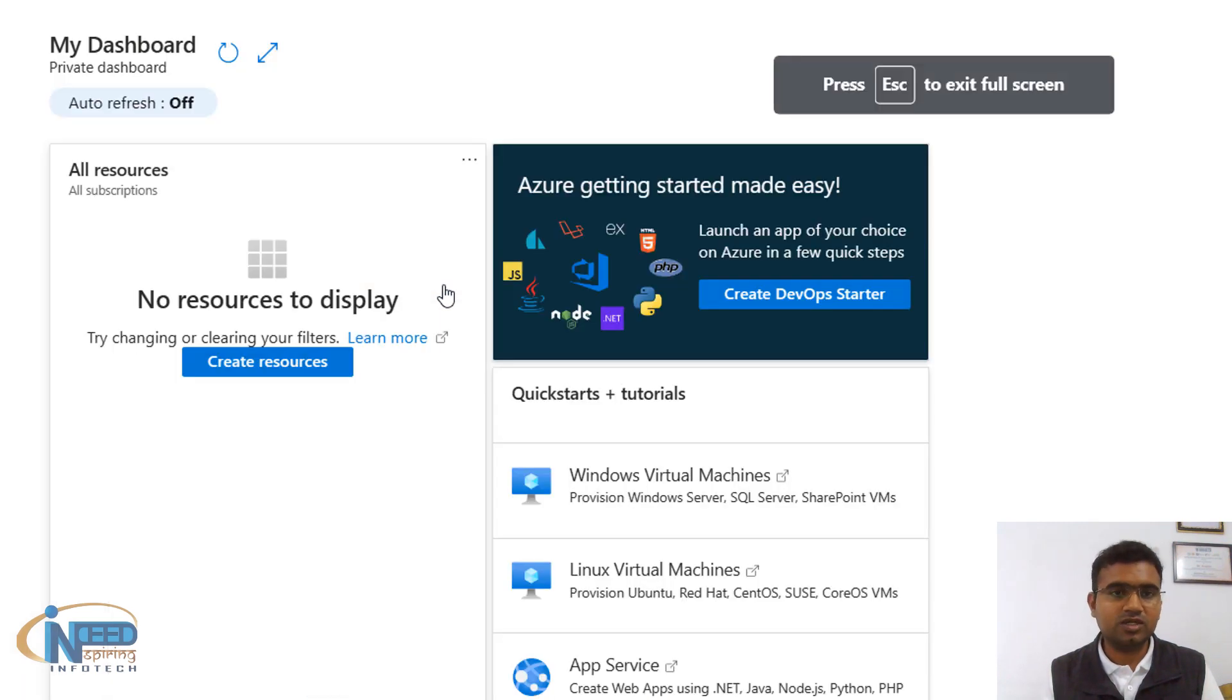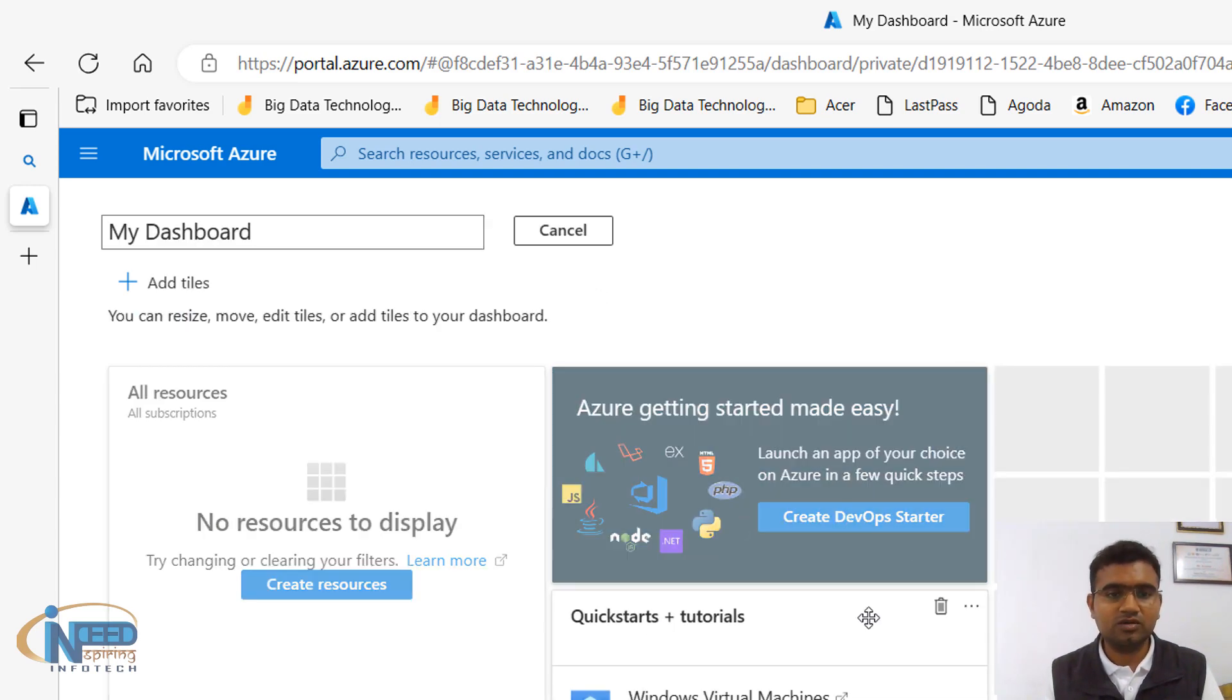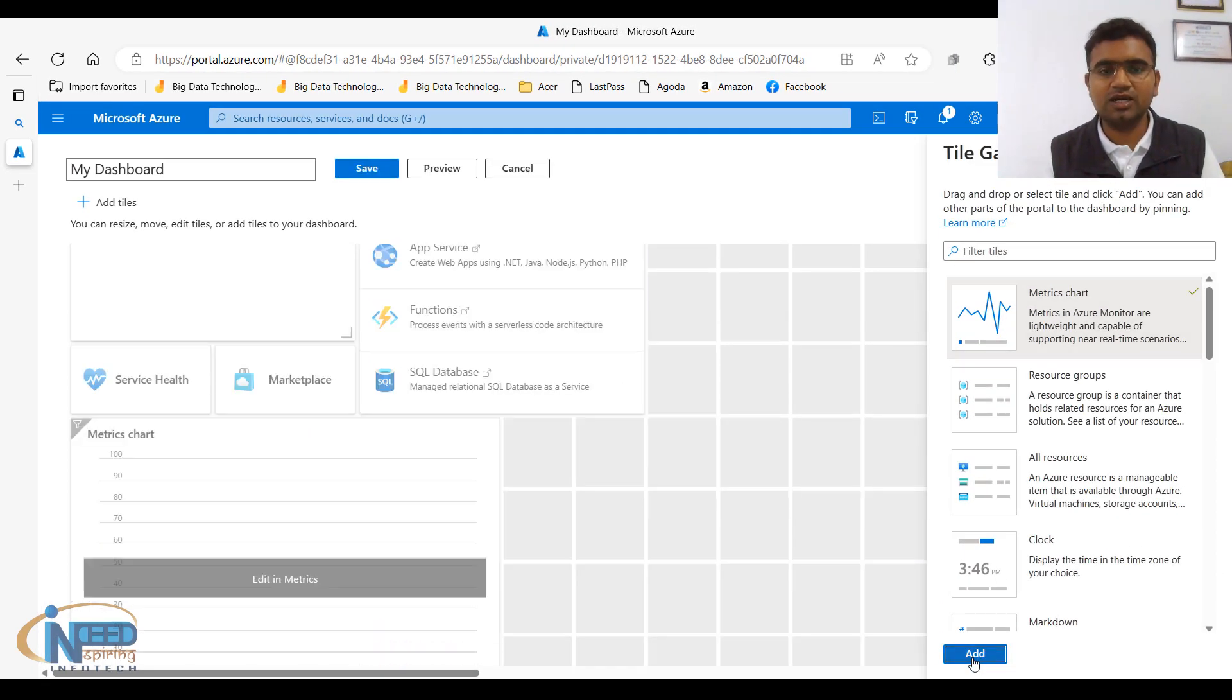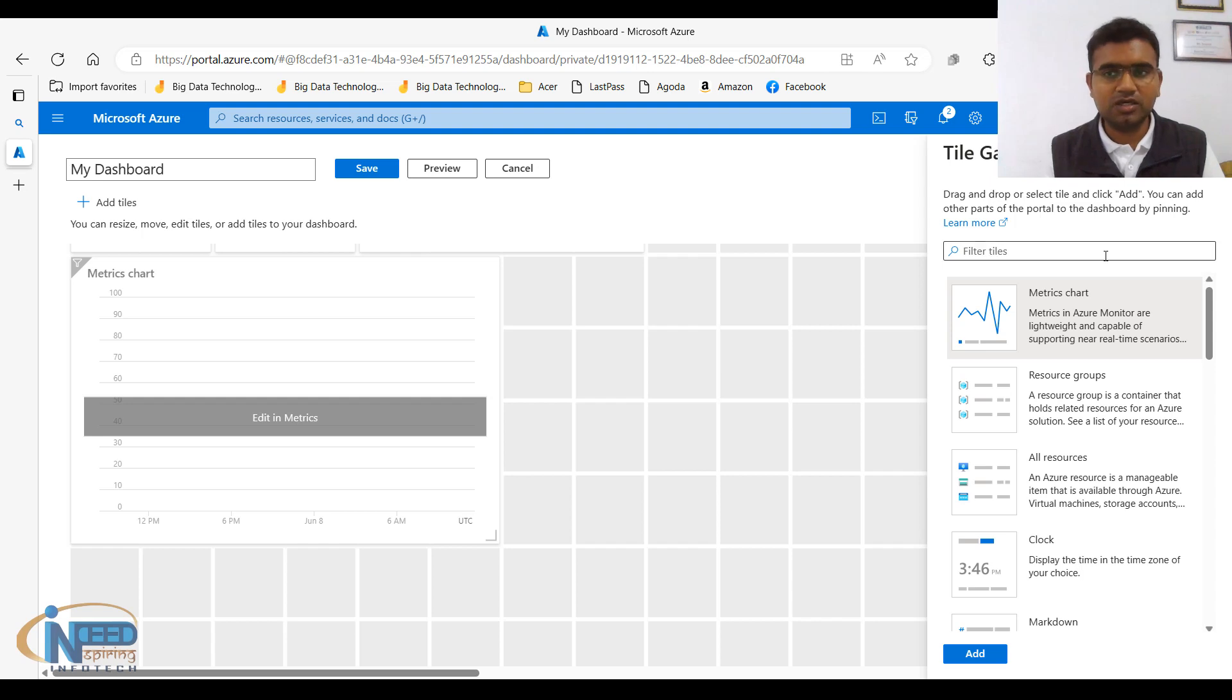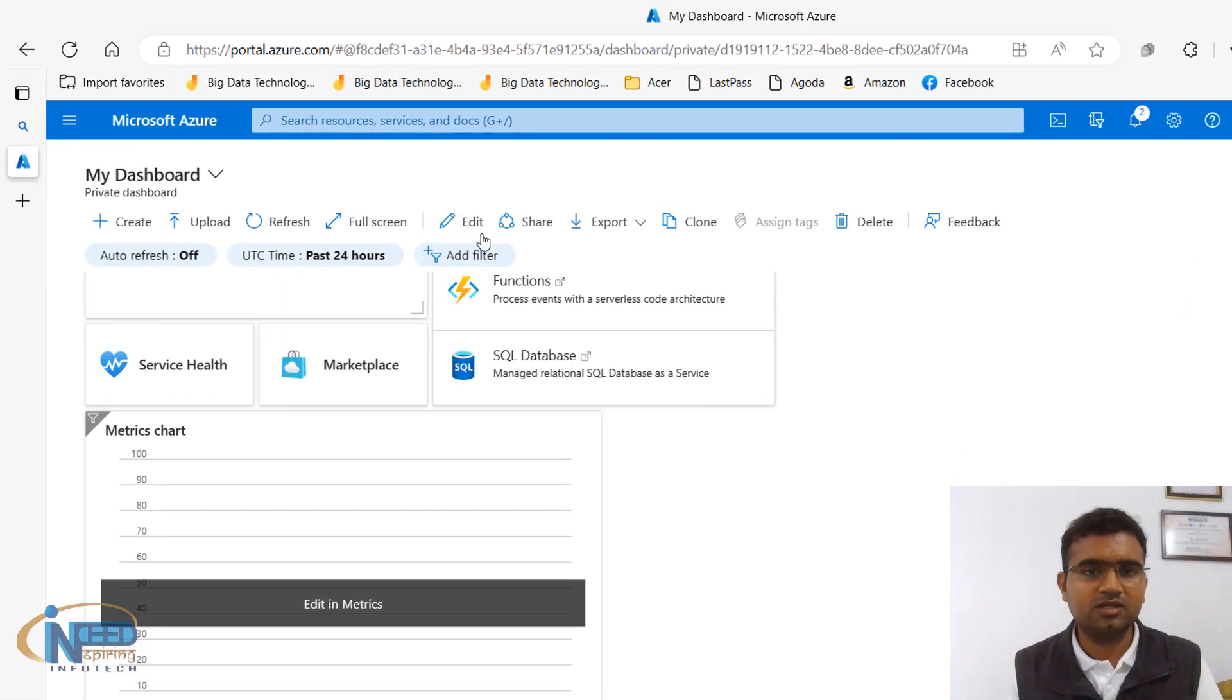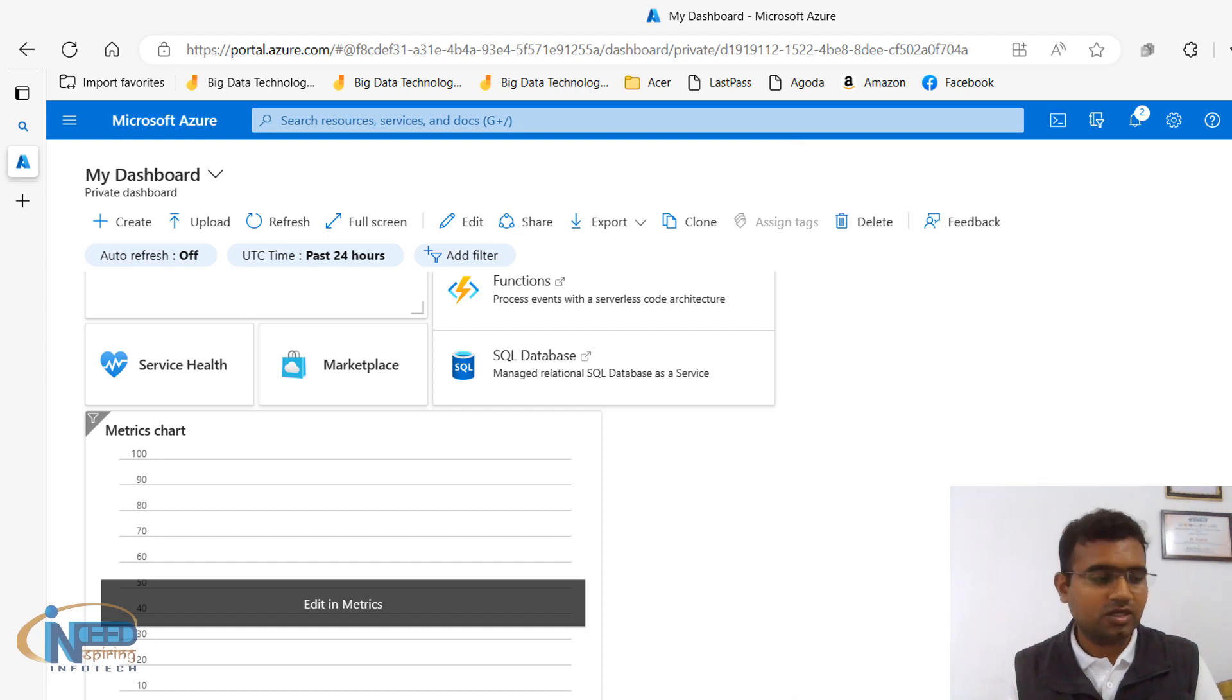Make it full screen and press escape to come back. Edit. So if you click on edit you can add or remove some components. For example, if you want to add this metrics chart, I'll click on add and it is going to add it over here. You can see it has added the metrics chart. So you can customize it as per your own requirement, you can save it or basically you can cancel it. Then if you want to share, you can click on share and you can share it with somebody.